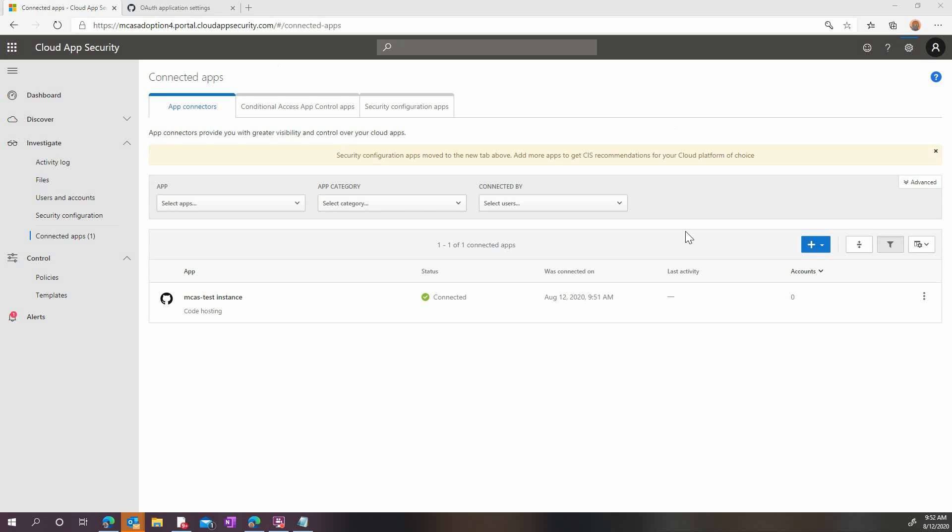We have now successfully connected GitHub to Microsoft Cloud App Security. Please note that you may have to wait several minutes until the accounts and the activities are finally reported into Cloud App Security. After this is complete, the next step is to configure activity policies. A number of GitHub-related templates are available and will help you to secure your GitHub Enterprise environment right out of the box.